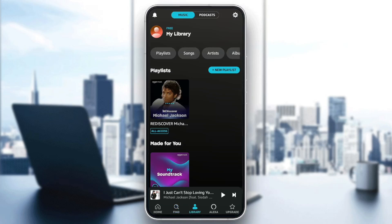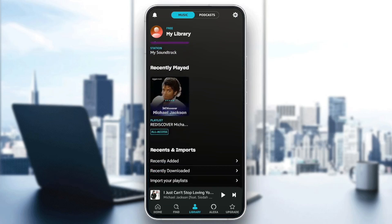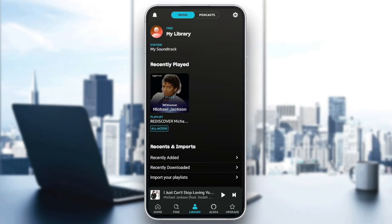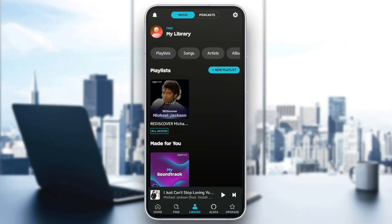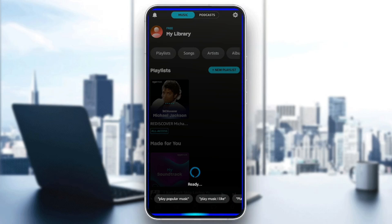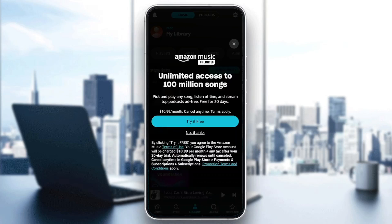You're going to find also the library section where you're going to find all of your playlists. You can switch between music and podcasts. Here you're going to find your playlists made for you, recently played, recently added songs, recently downloaded, and this place is for importing your playlists. You're going to find also the Alexa section — if you click on it, you can use Alexa for anything that you want. And lastly, you're going to find the upgrade section.